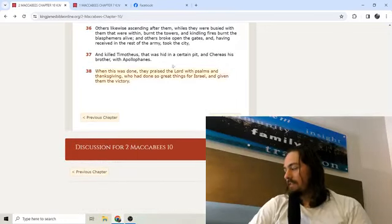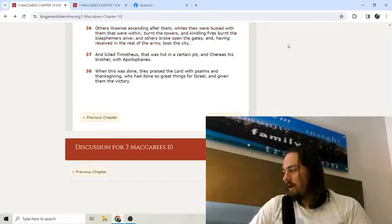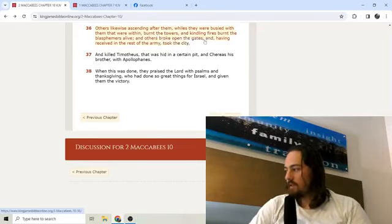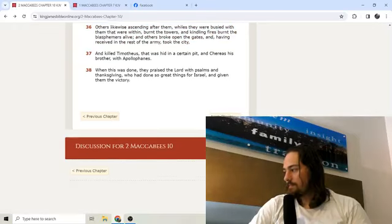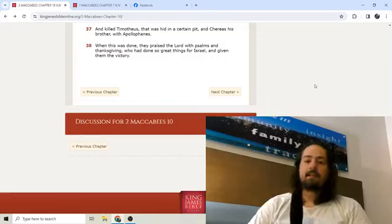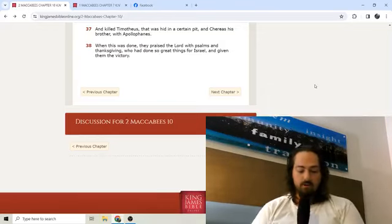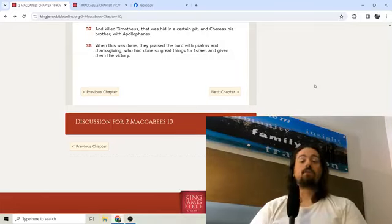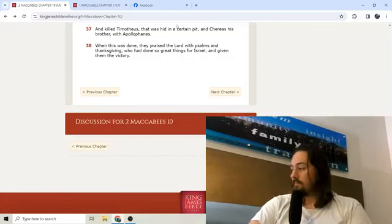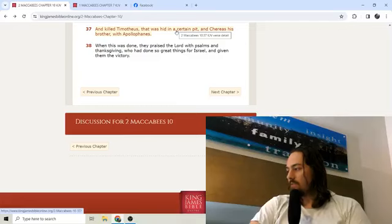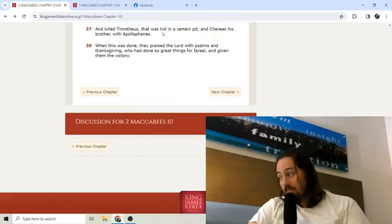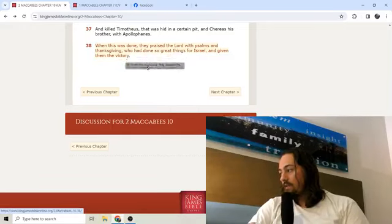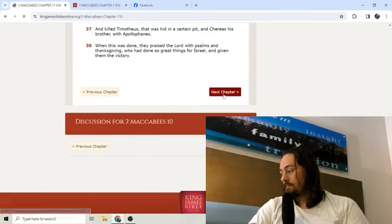Others likewise ascending after them, whilst they were busied with them that were within, burnt the towers and kindling fires burnt the blasphemers alive, and others broke open the gates and having received in the rest of the army took the city. And killed Timotheus that was hid in a certain pit, and Chaereas his brother, with Apollophanes. When this was done, they praised the Lord with psalms and thanksgiving, who had done so great things for Israel and given them the victory.